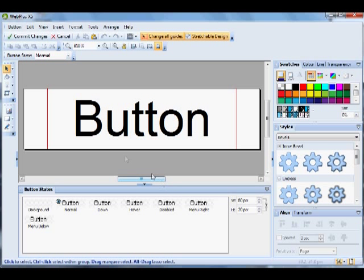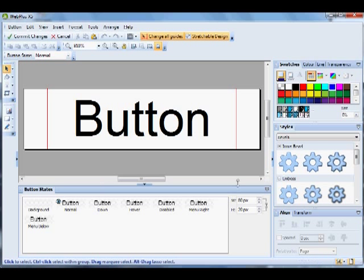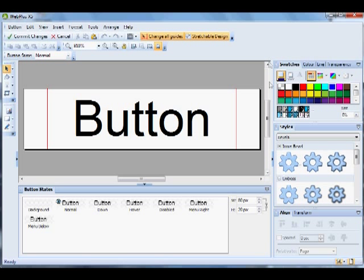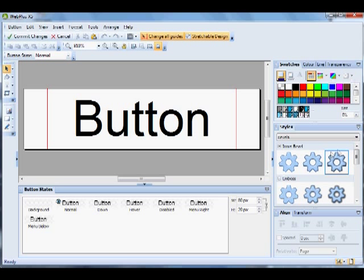In the button editor, you've got the main design window in the center, and then you've got the studio to the right-hand side with colors, transparencies, lines, and whatever else, plus the styles. At the bottom, you see the button states.